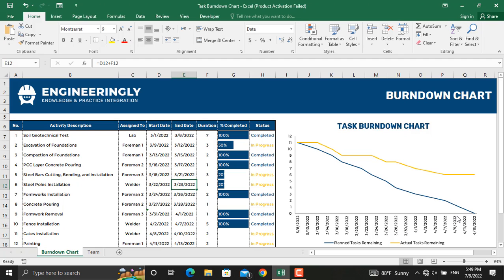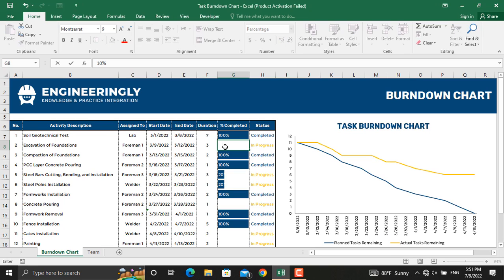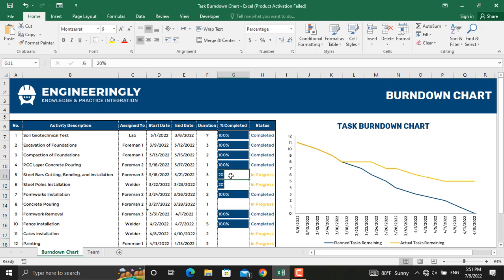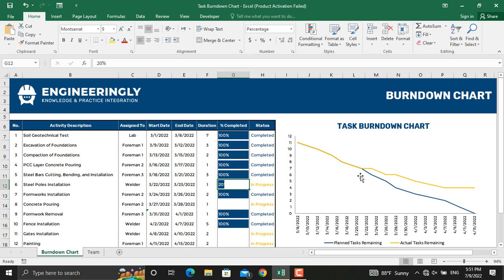In today's video we will talk about preparing dynamic task burndown charts using Microsoft Excel. If the percentage completed of any task is updated to a hundred percent, this chart should be updated as well. For example, let's make a couple of tasks a hundred percent and see what happens — as you can see the burndown chart is updated.